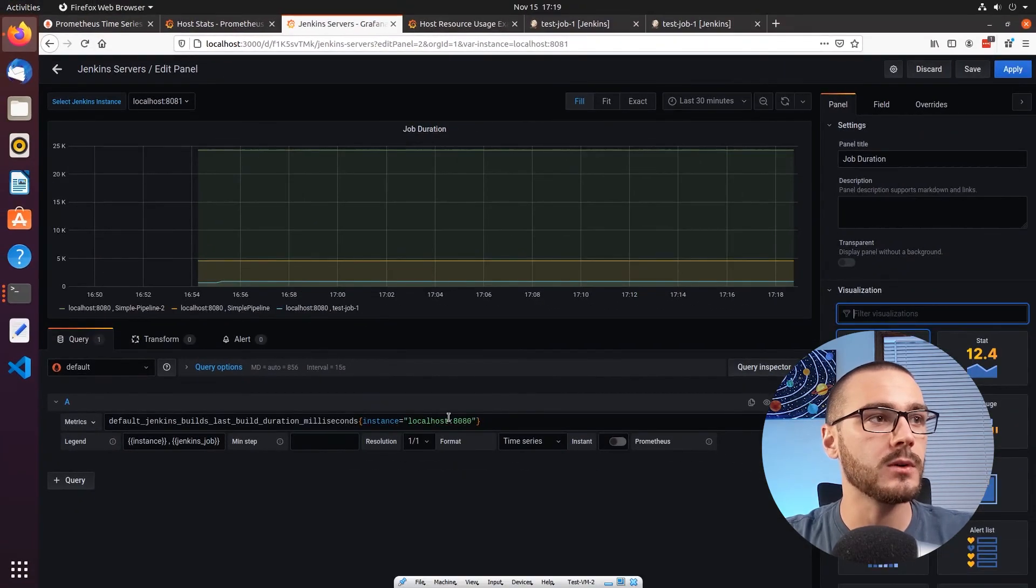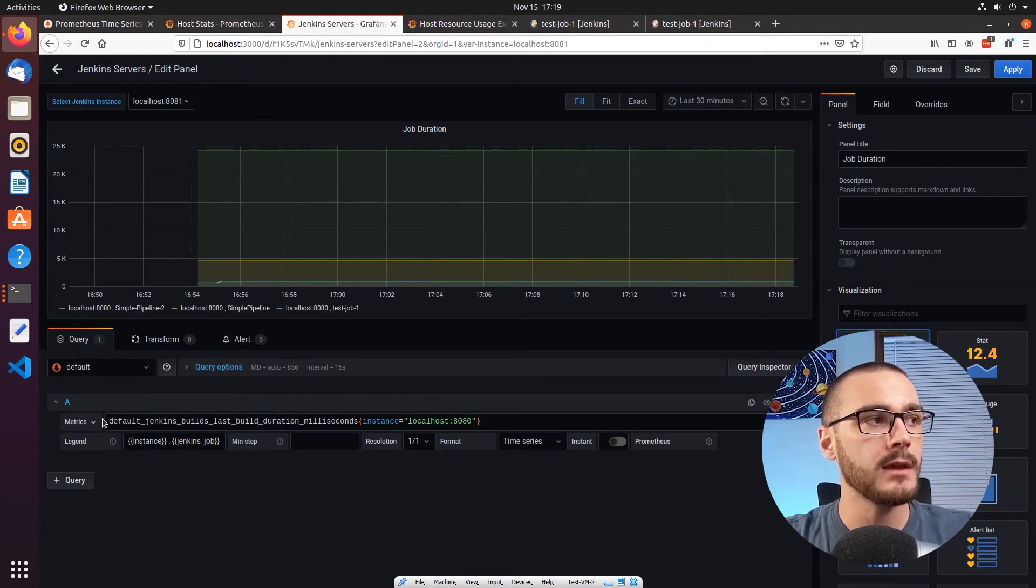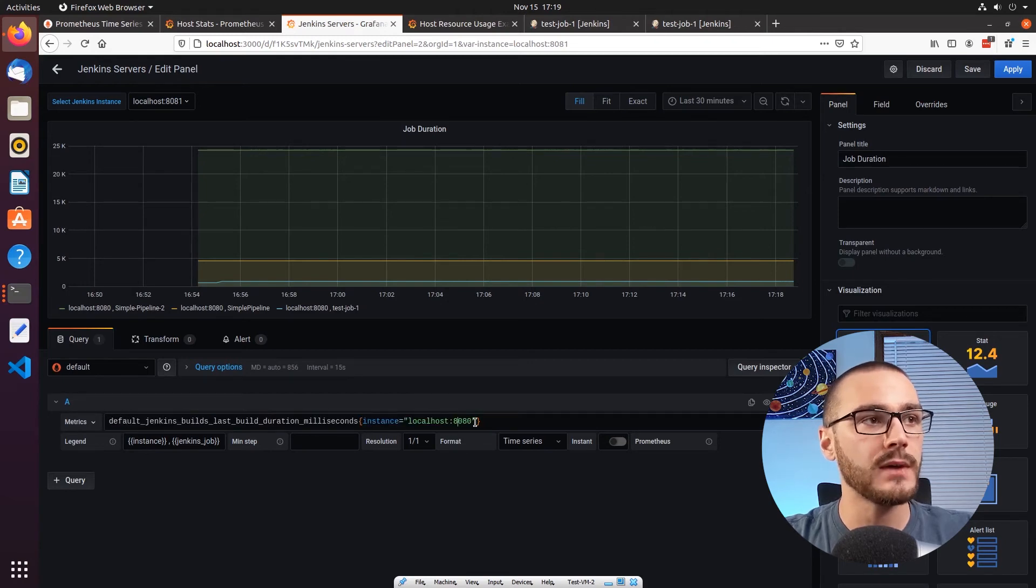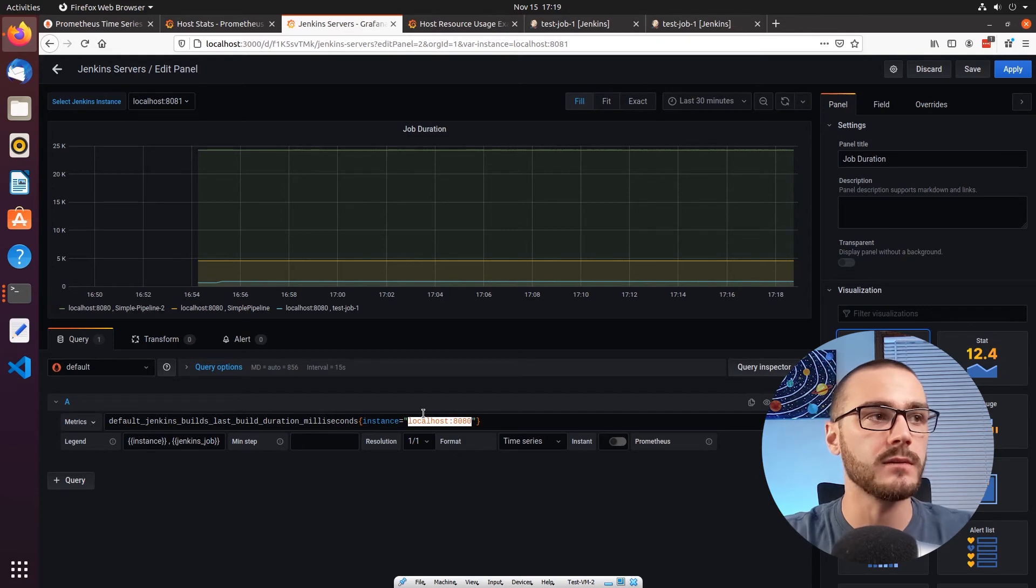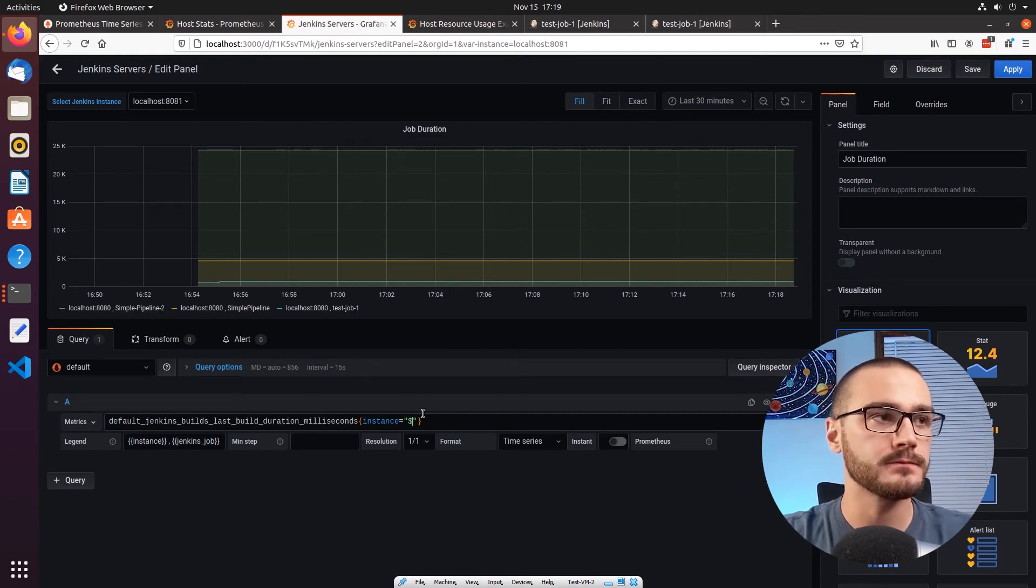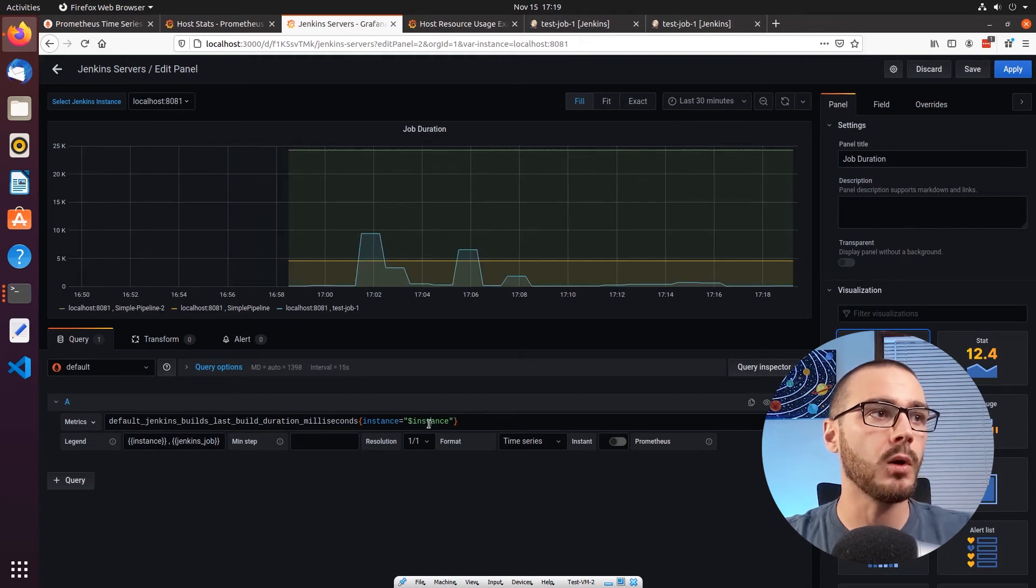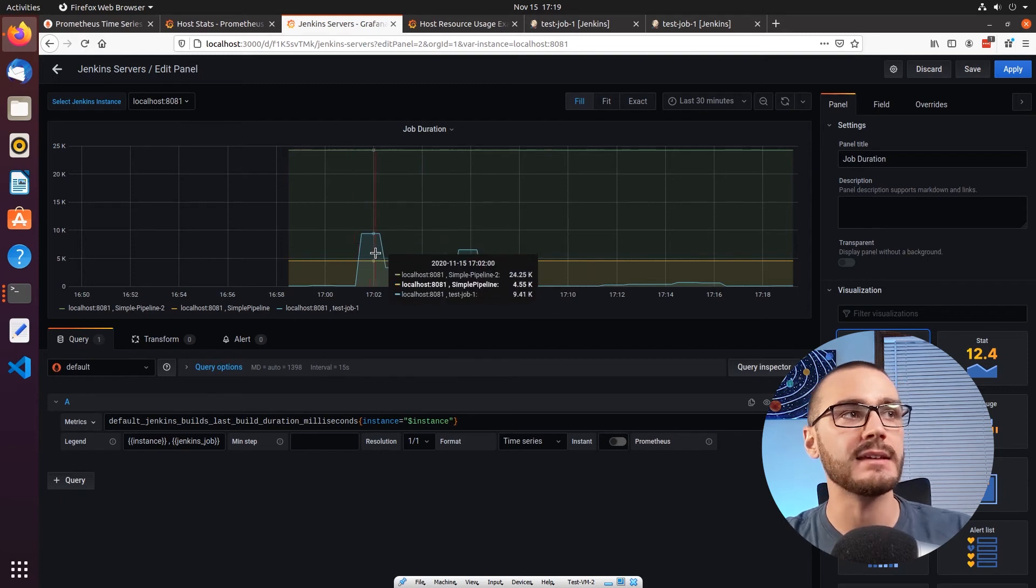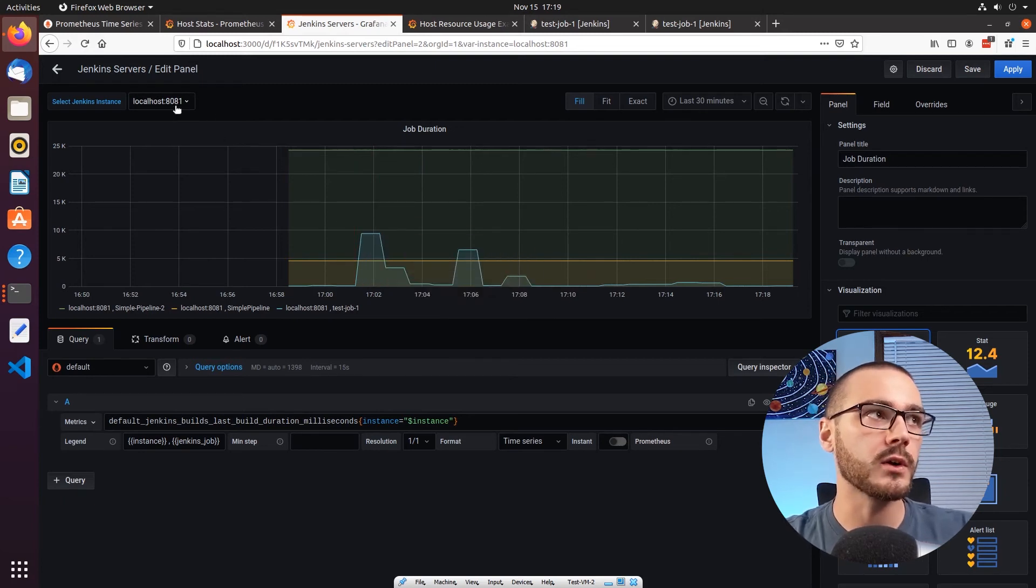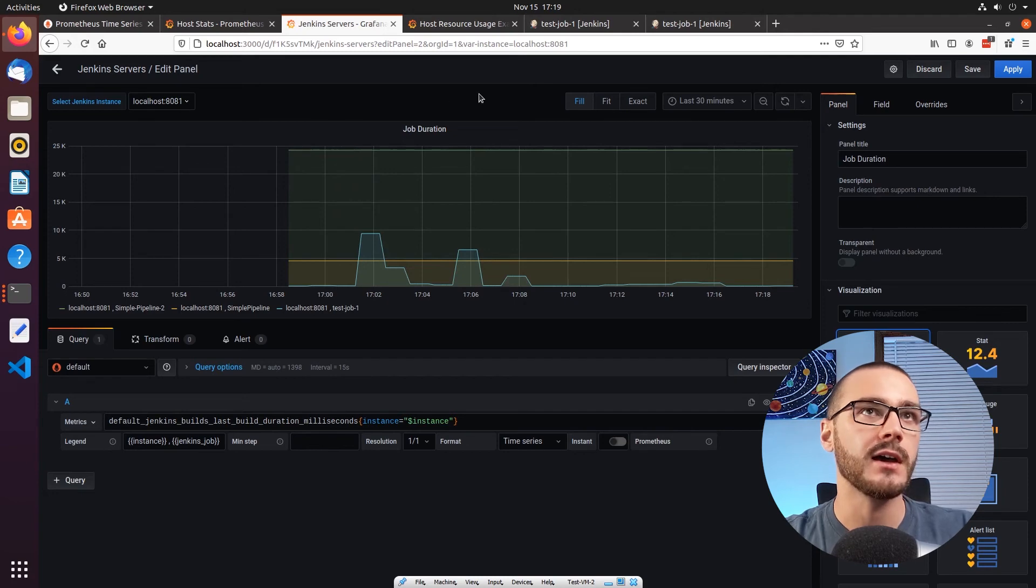And I'm going to edit the query itself. And I'm going to replace the hard coded value with dollar sign instance. And then this is going to pull from the selection here. So now you'll notice that as soon as I entered that, the metric updated accordingly. And now I'm getting 8081 metrics instead of 8080.